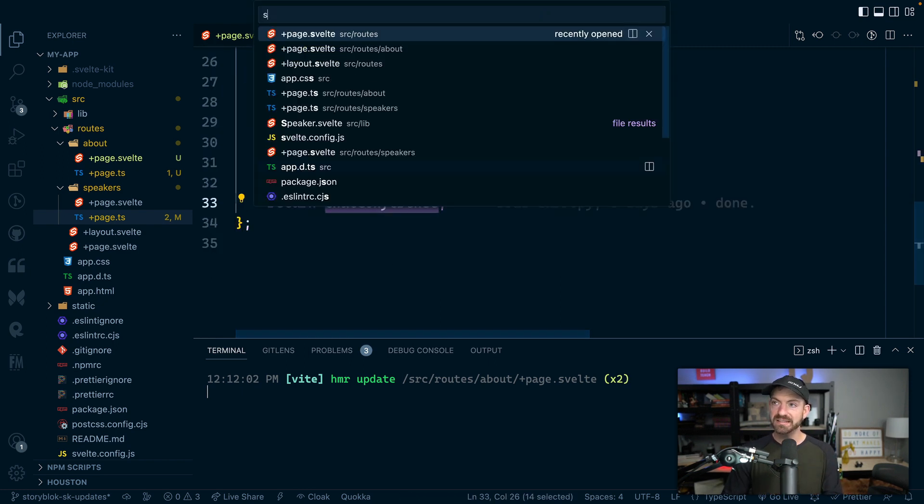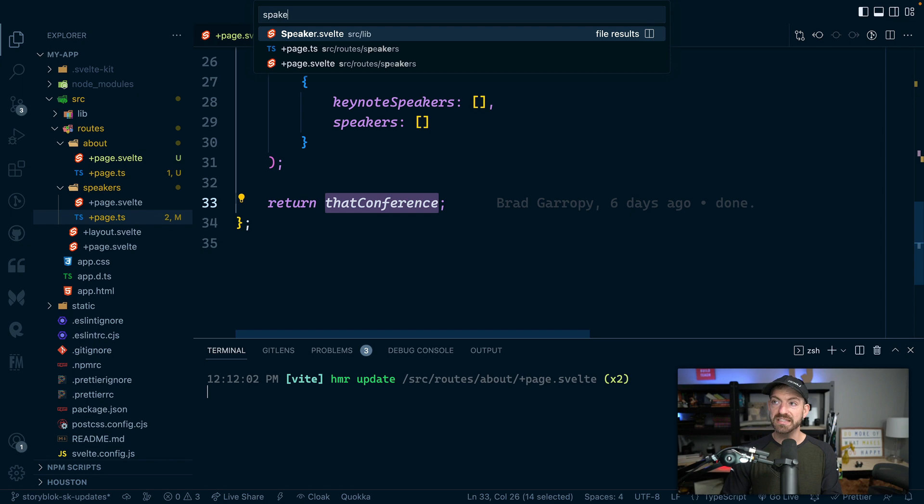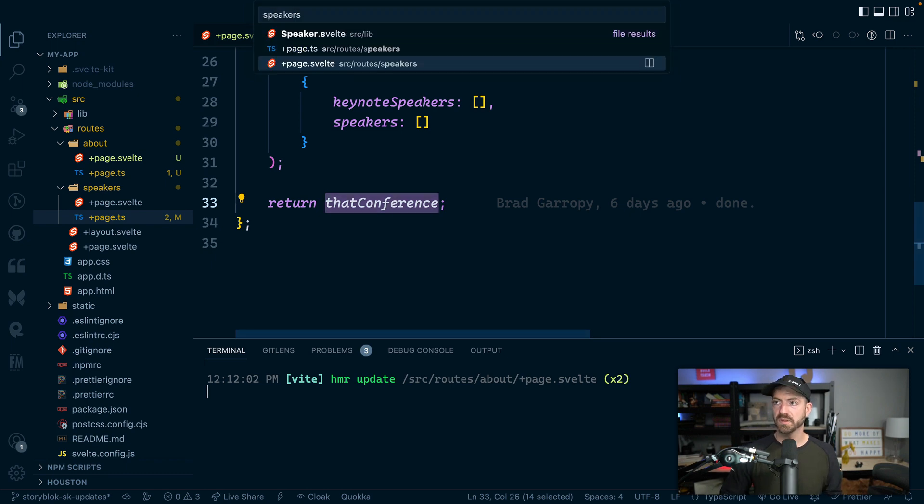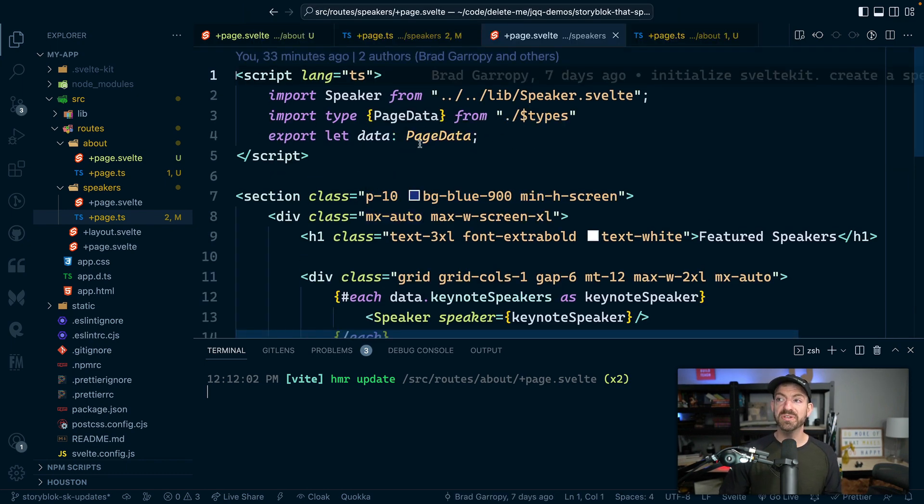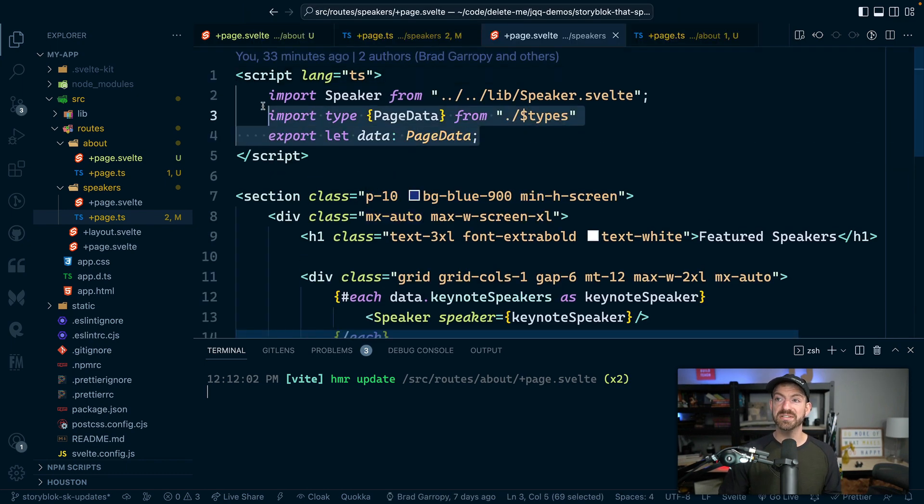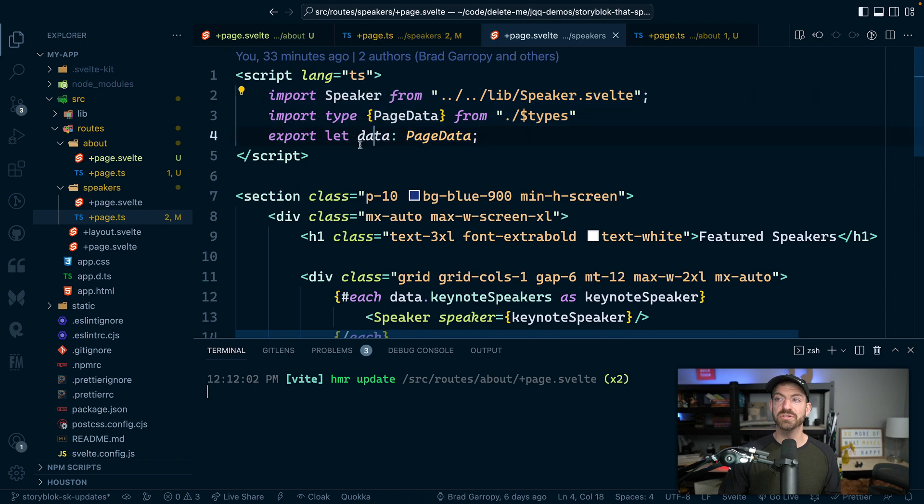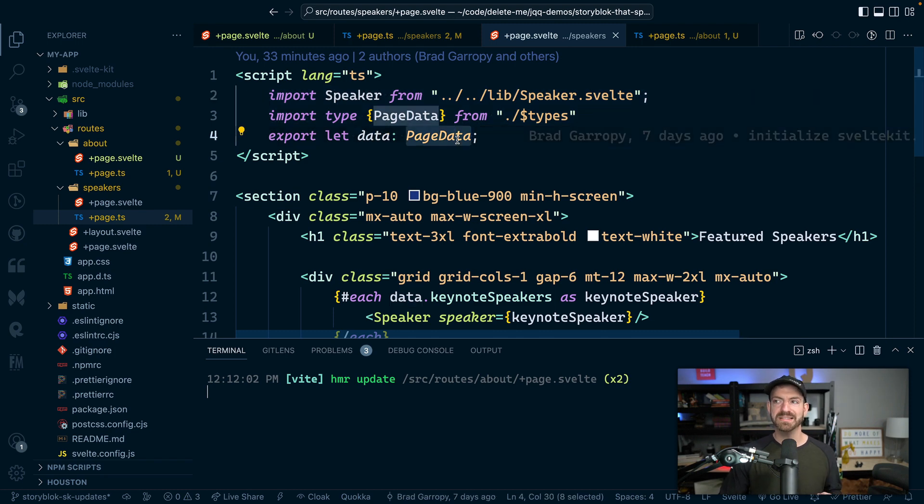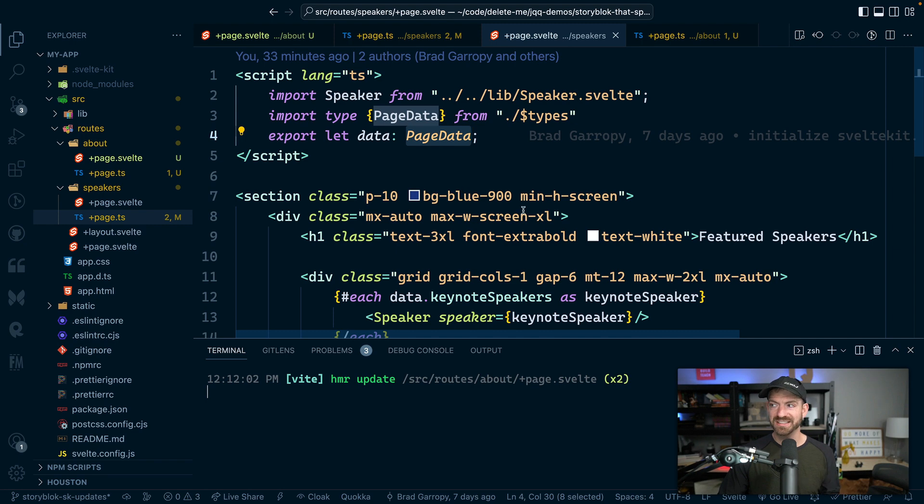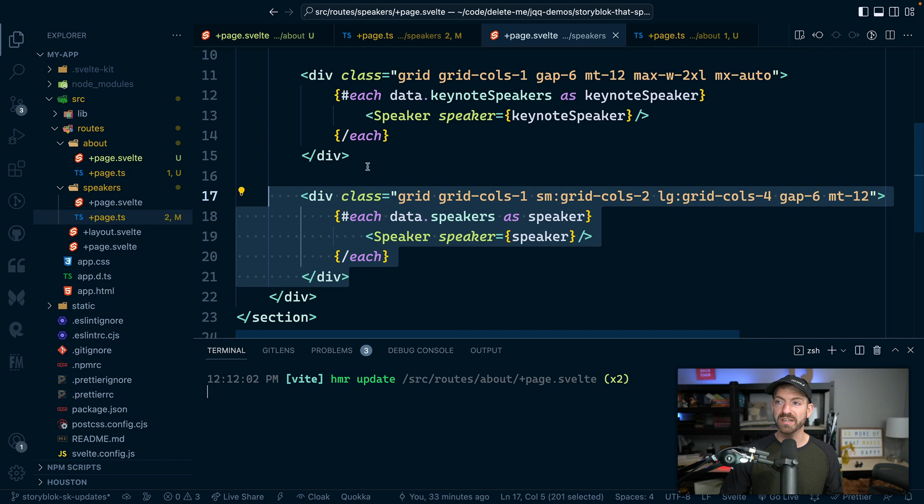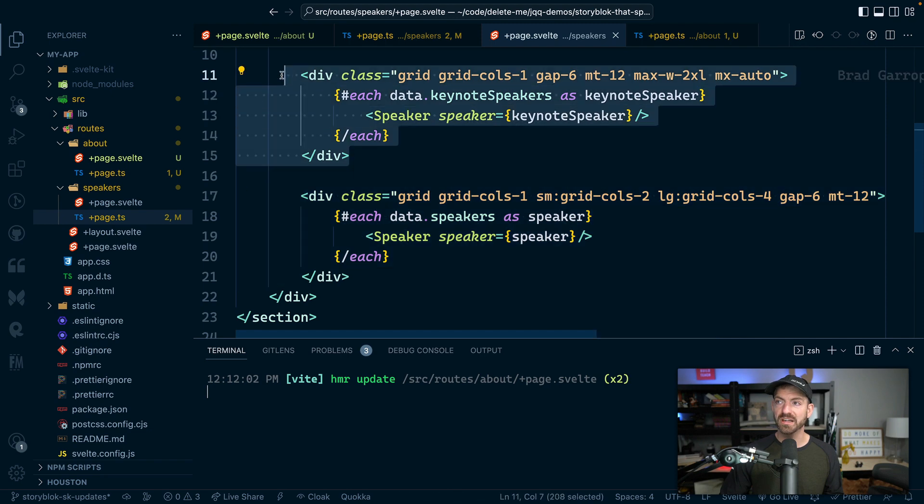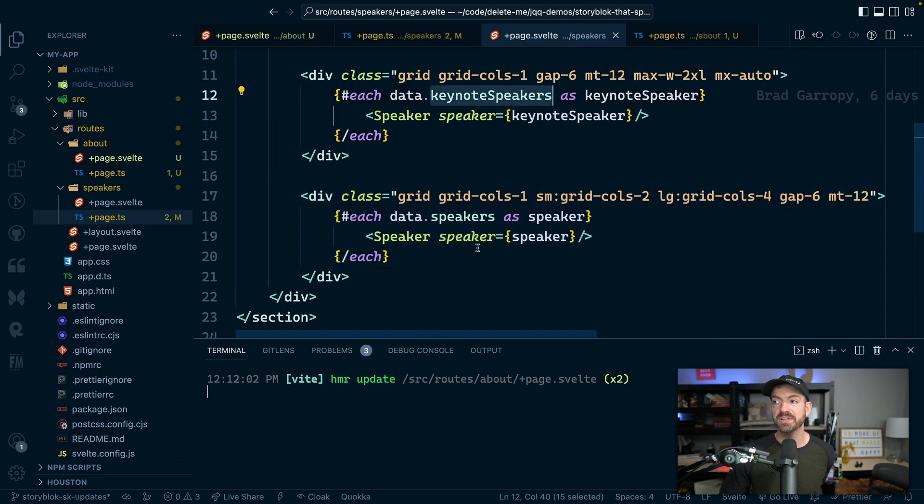So then inside of the speakers page, the Svelte component, you can see we do the same thing we just looked at, which is to export data that matches the page data property. And now we're going to get IntelliSense based on those types.